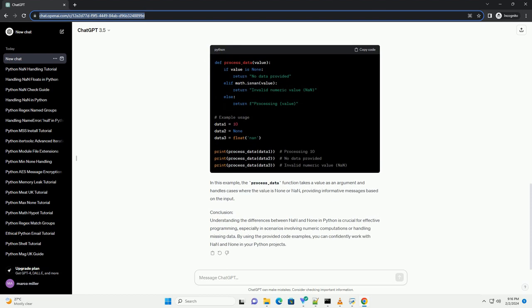NAN is a special floating point value that represents the result of an undefined or unrepresentable mathematical operation, such as 0 slash 0. It is commonly used in numerical computations to indicate missing or undefined data.